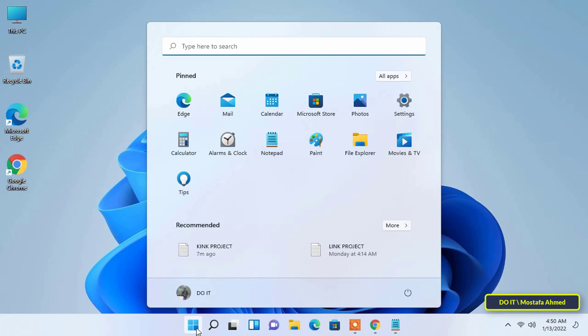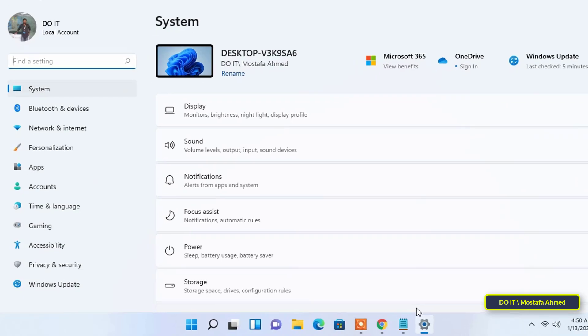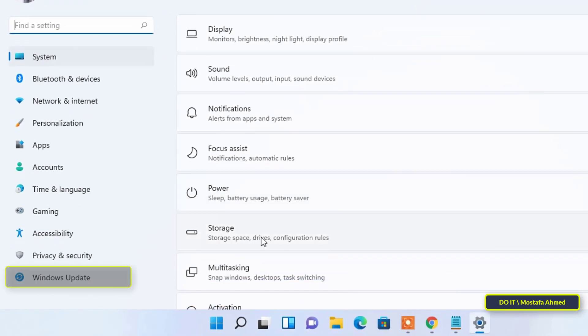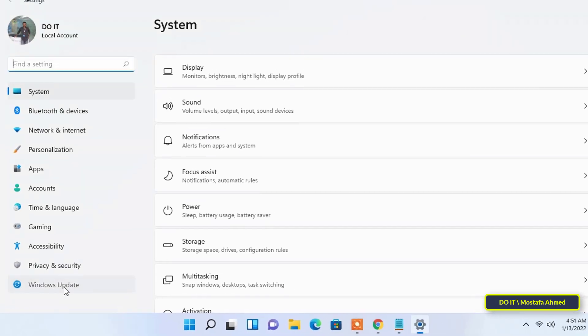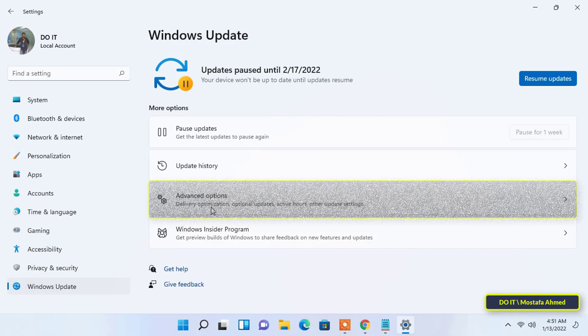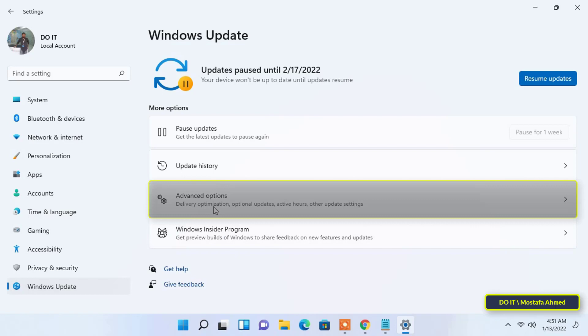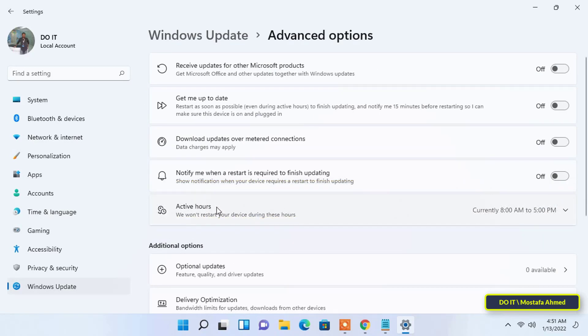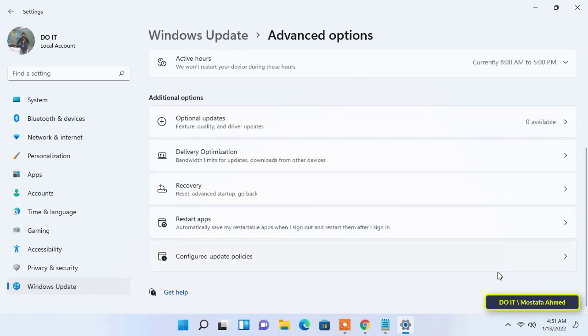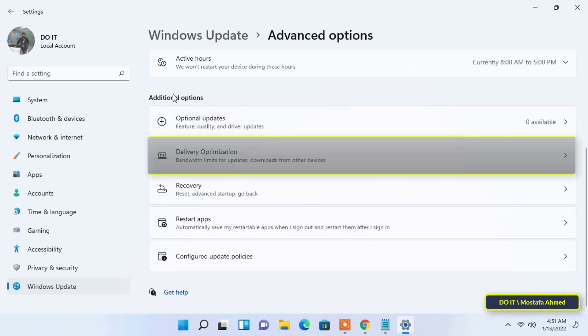Just open the start menu from the taskbar, then open the settings. Select the Windows Update tab from the bottom left of the settings page. From the Windows Updates page, click on Advanced Options. Under Additional Options, locate and click on Delivery Optimization.